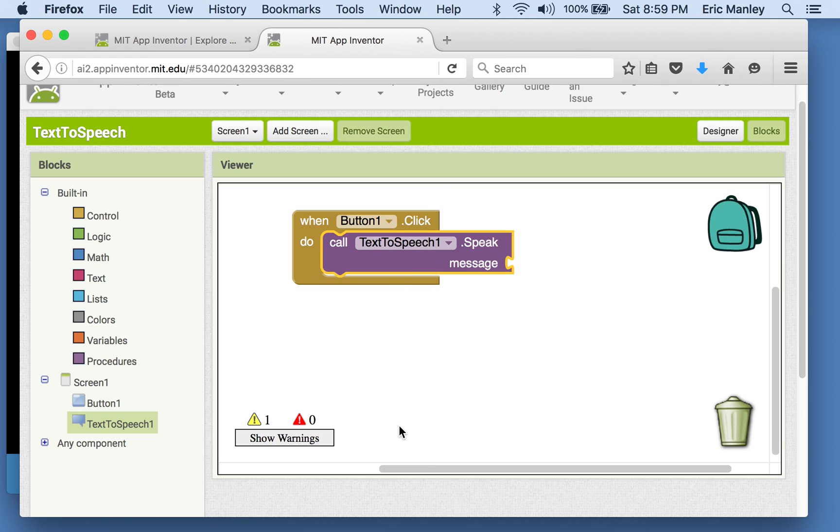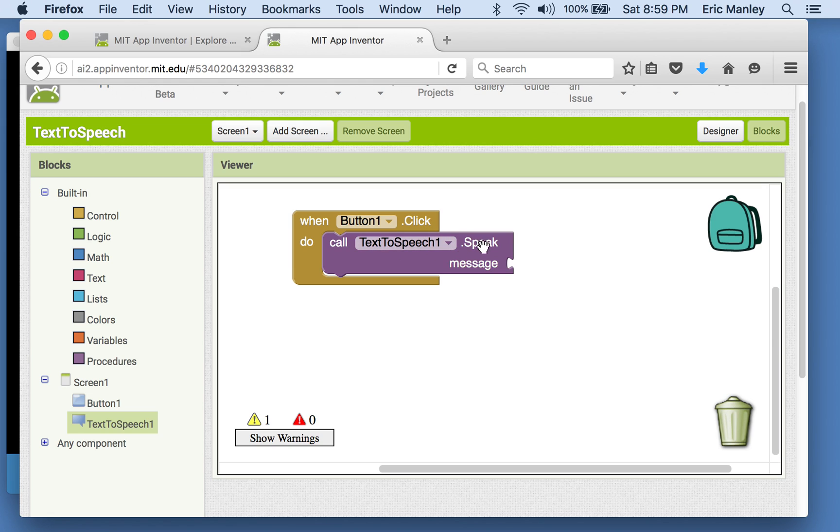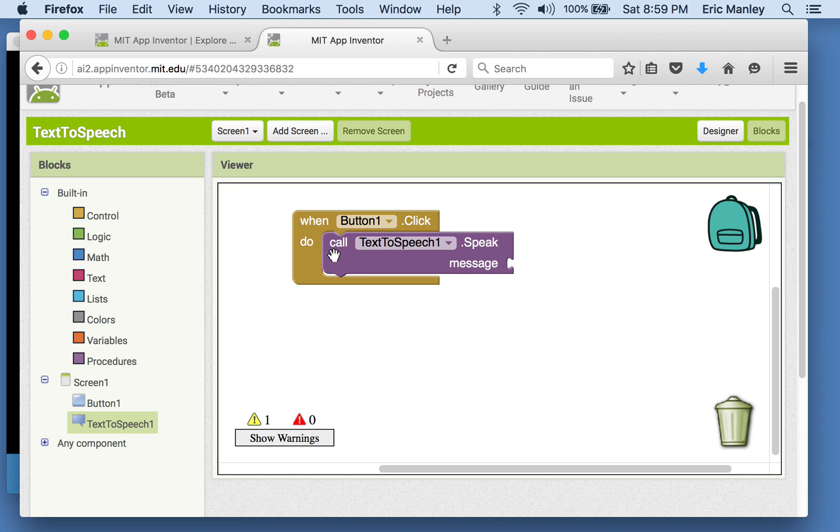So let's grab that. Okay. So this is just like the sound playing where you say, call this component to do something. In this case, we're going to call it to speak. But you'll notice that the little puzzle piece there where it's looking for you to put something else in and notice that the word message appears before that. So we're going to use the call block to speak something, but we actually have to give it one more thing, the message that it's supposed to speak.